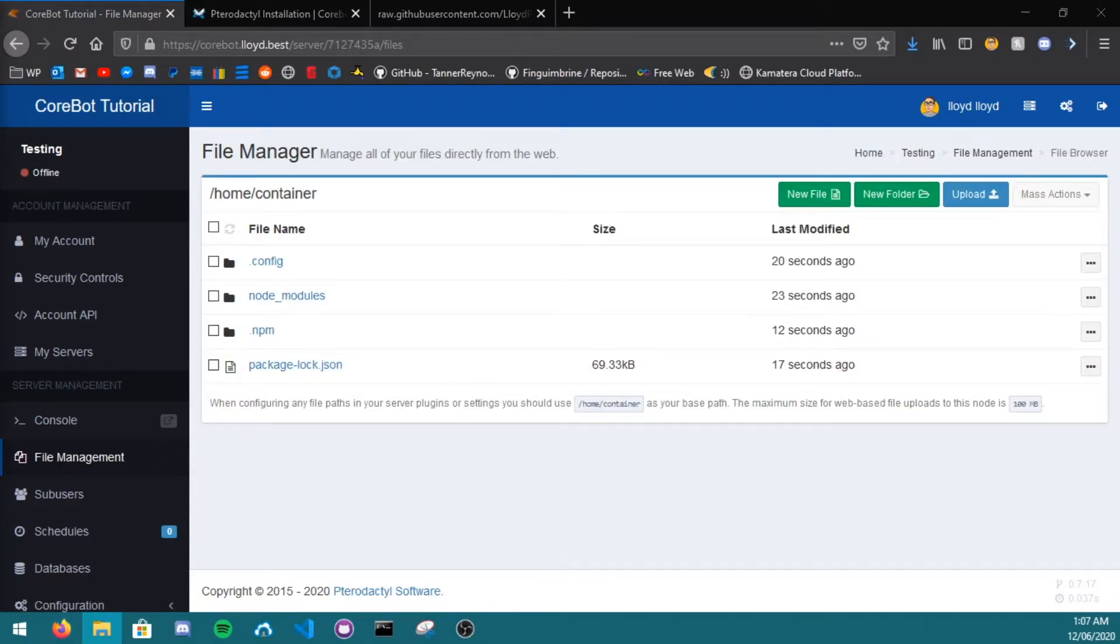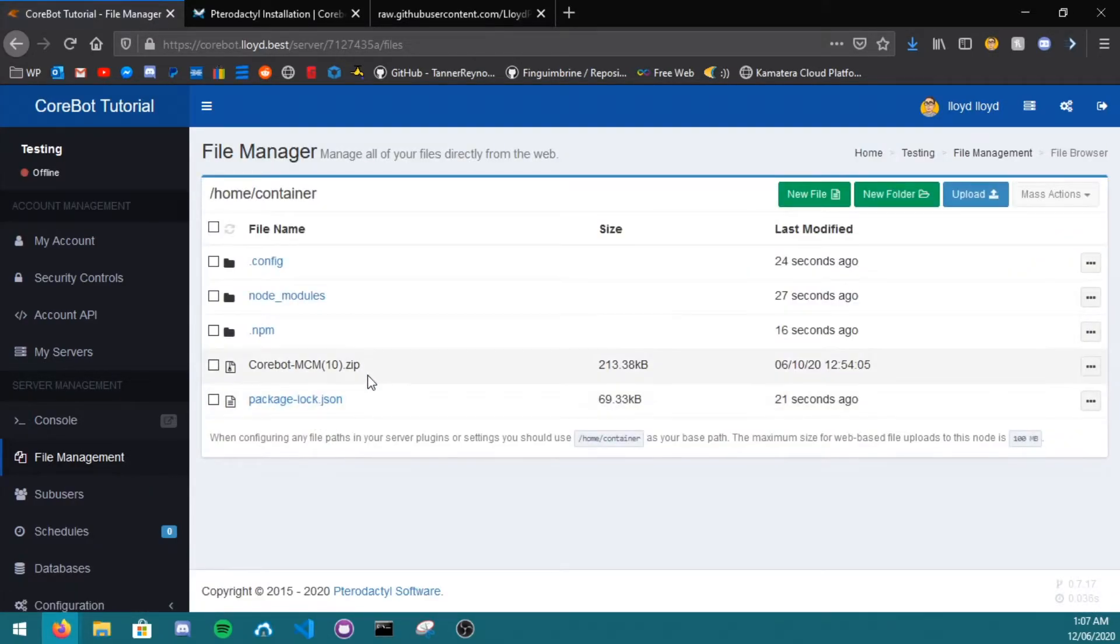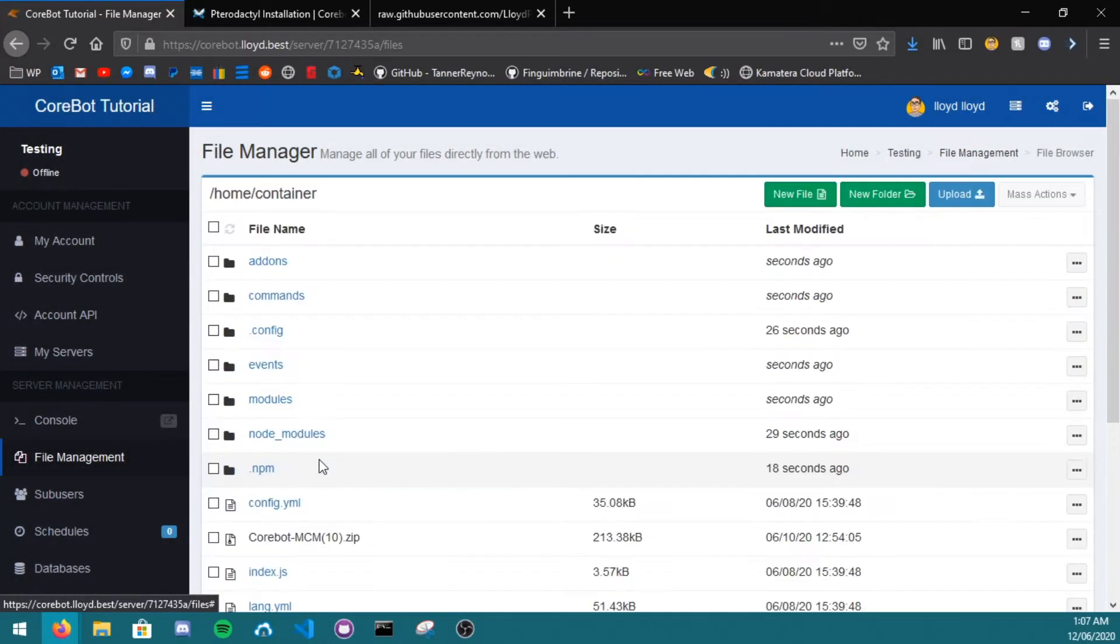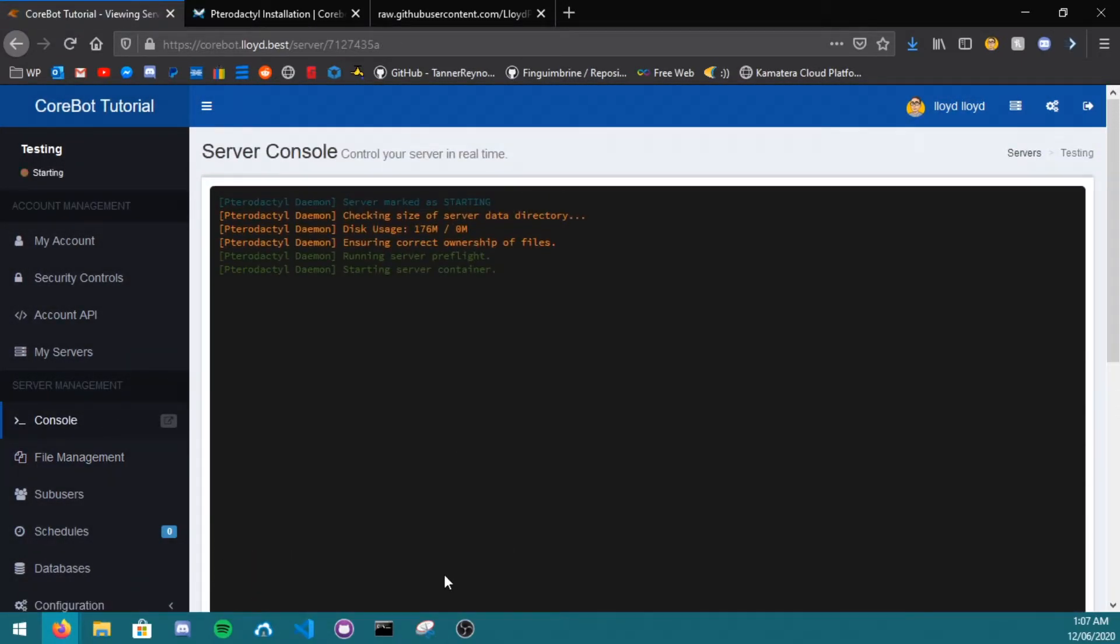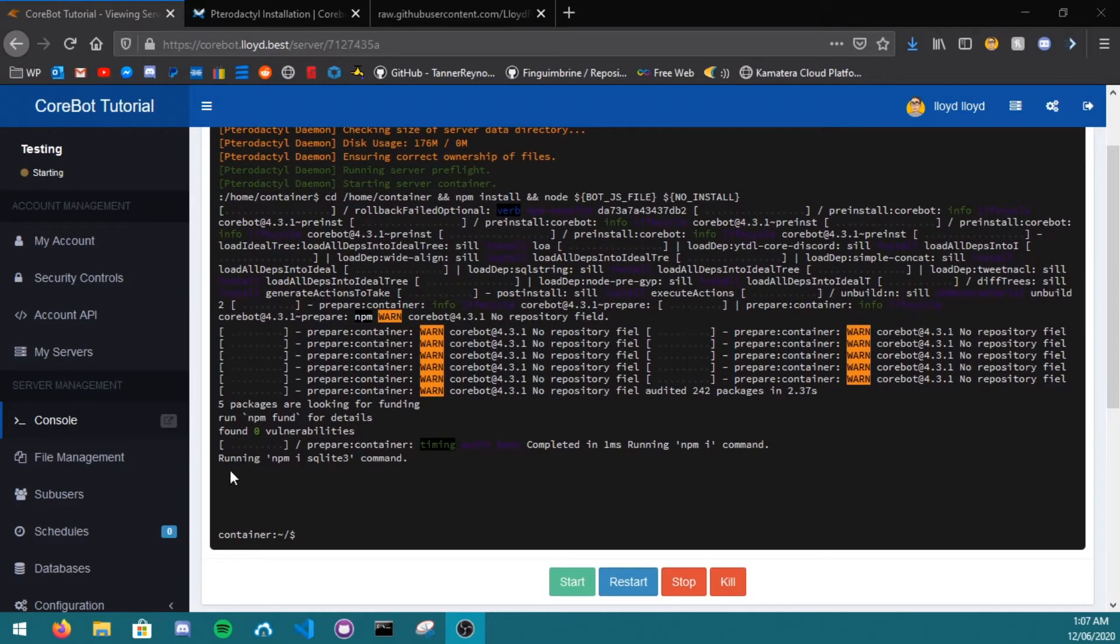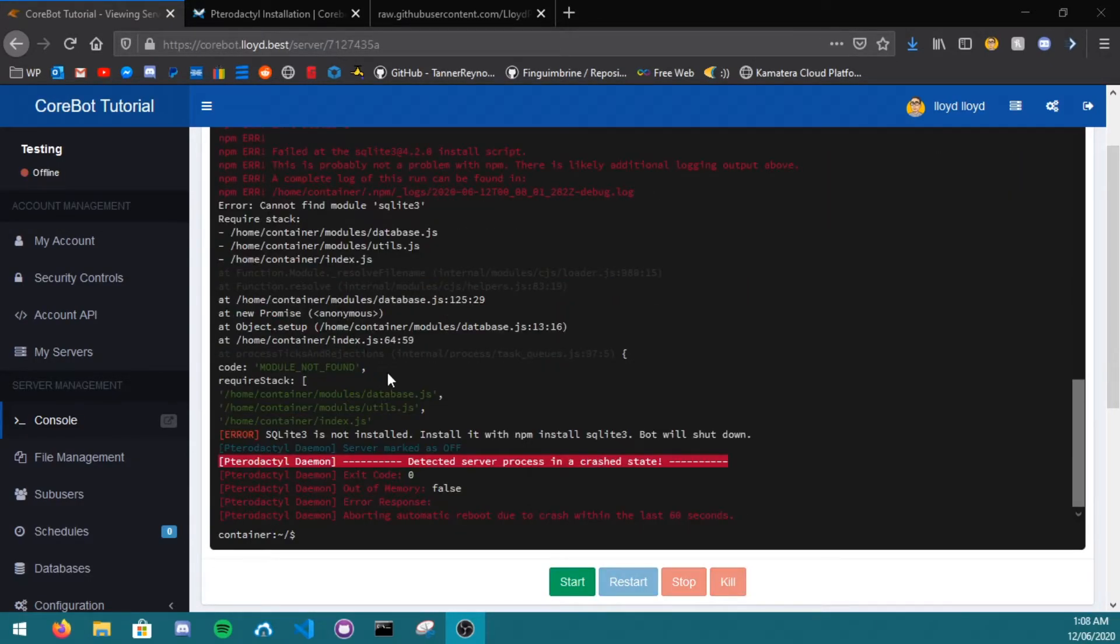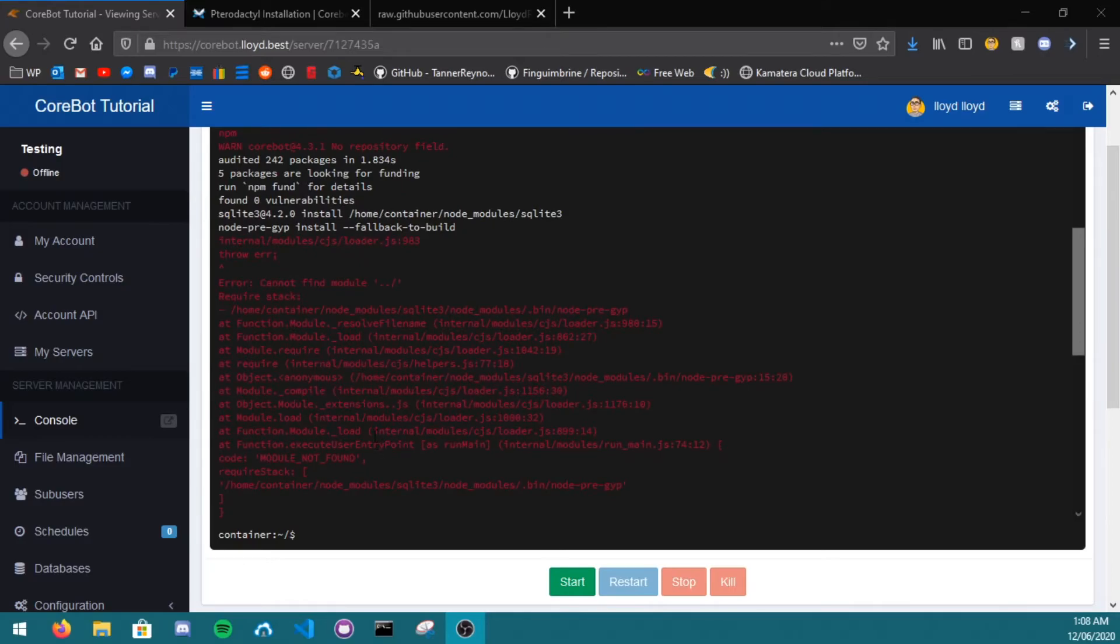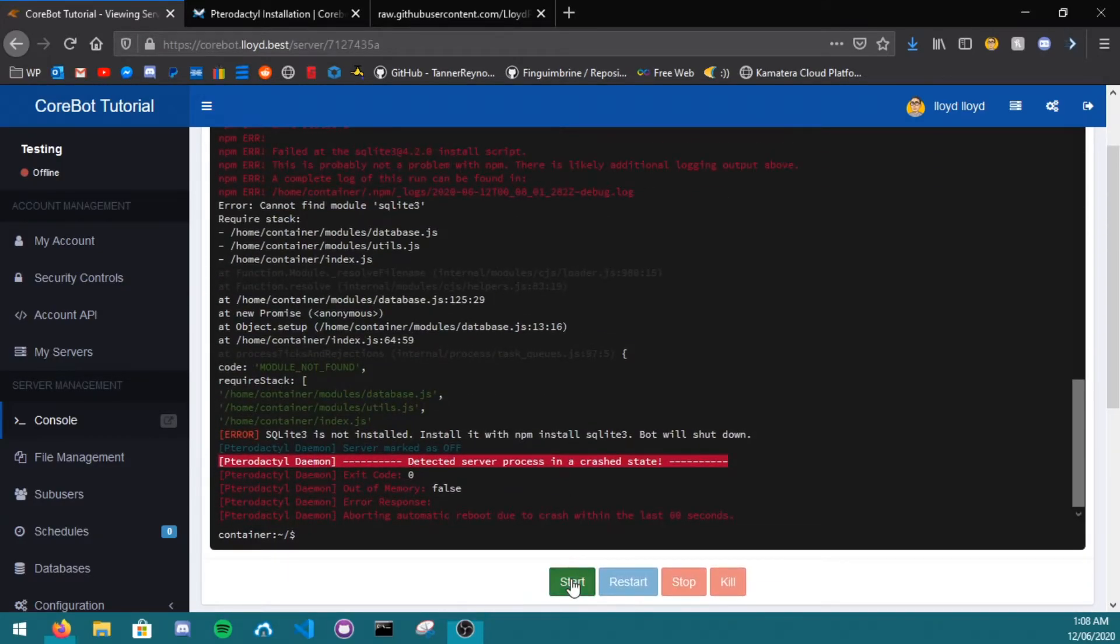So let's upload Cobot, then go back to file management, right click decompress, and start the bot. As you can see, it says running npm install. The first time, it will crash. Then just click start again.